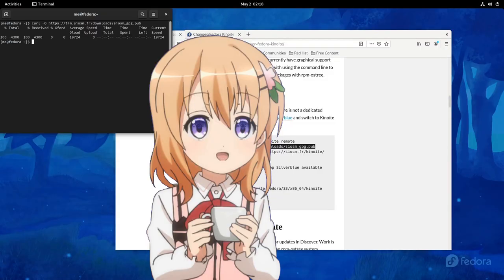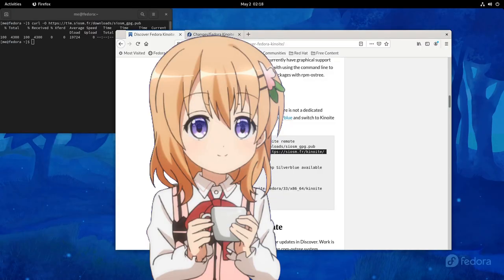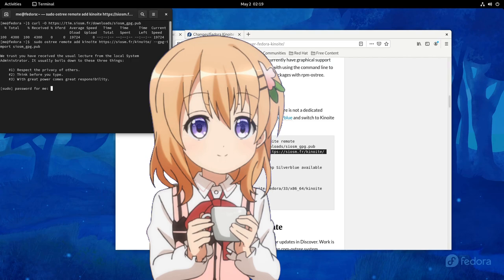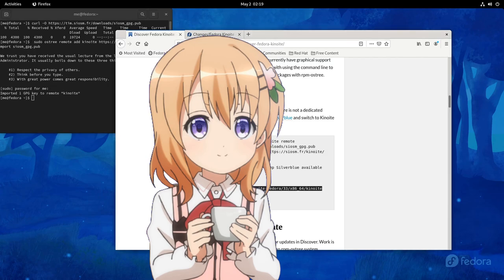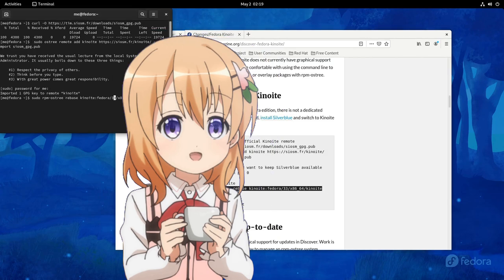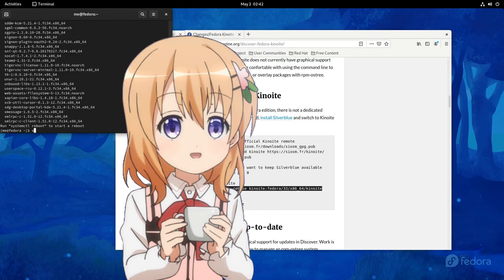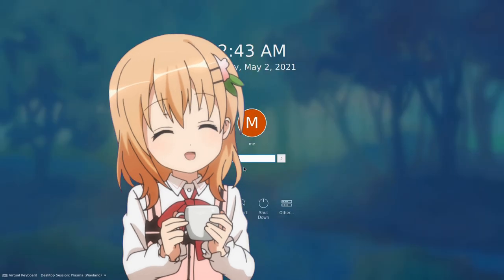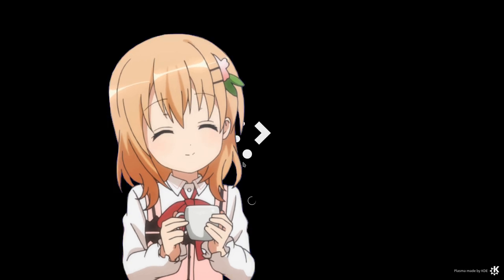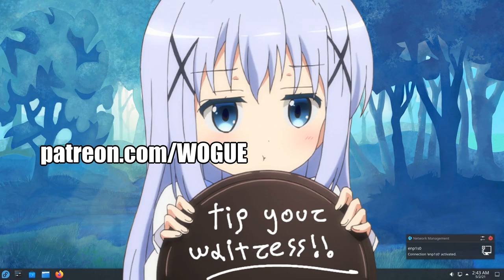And so, stay tuned because next I have a very agonizing video for you! Going to rebase to Kinoite live on BabyWogue's channel! I hope I can manage! Typical retarded Cocoa!